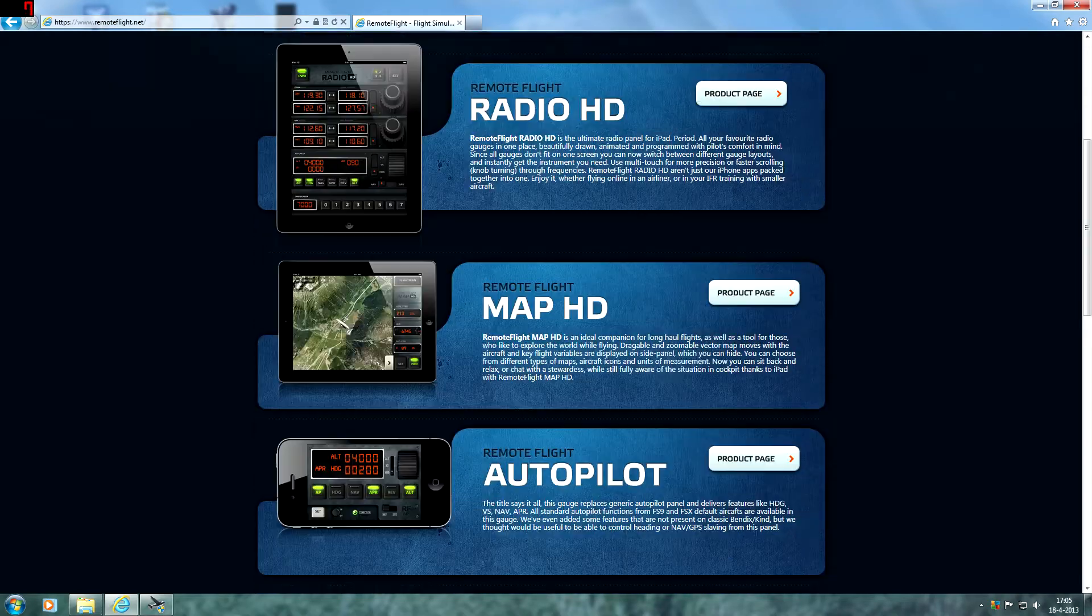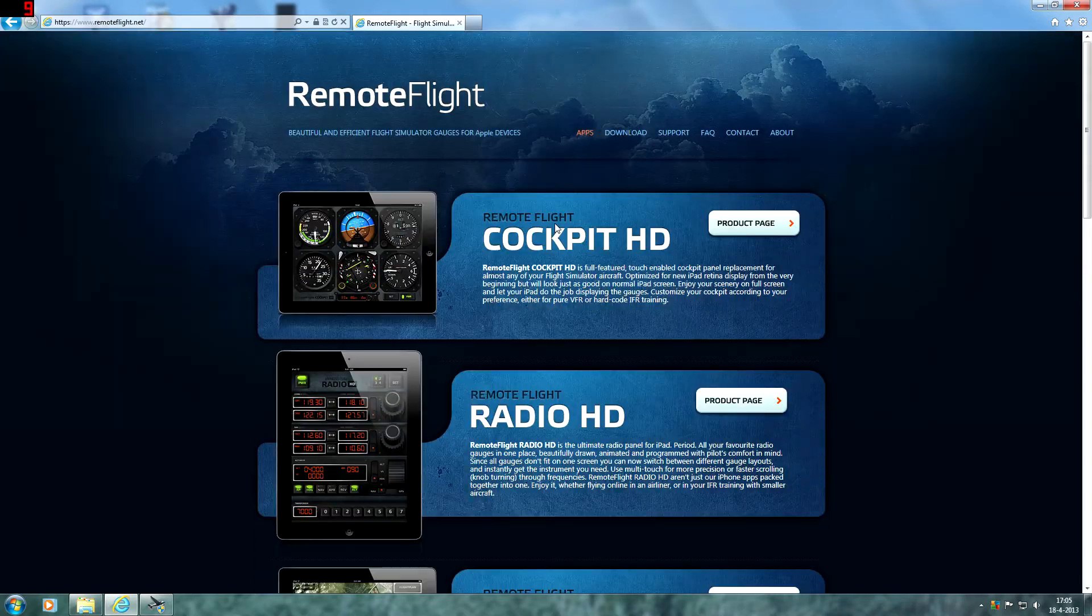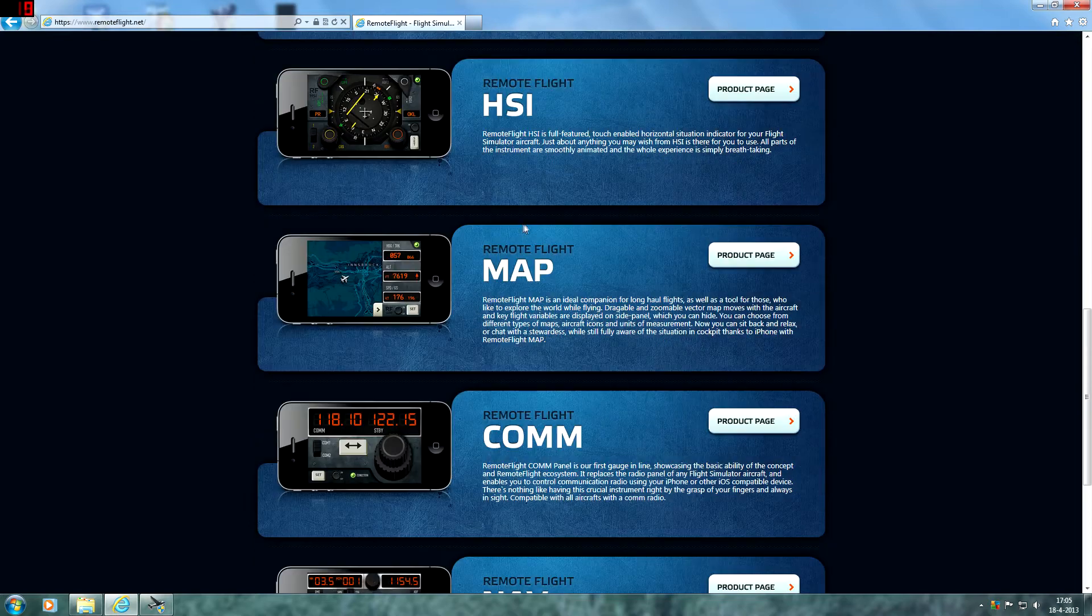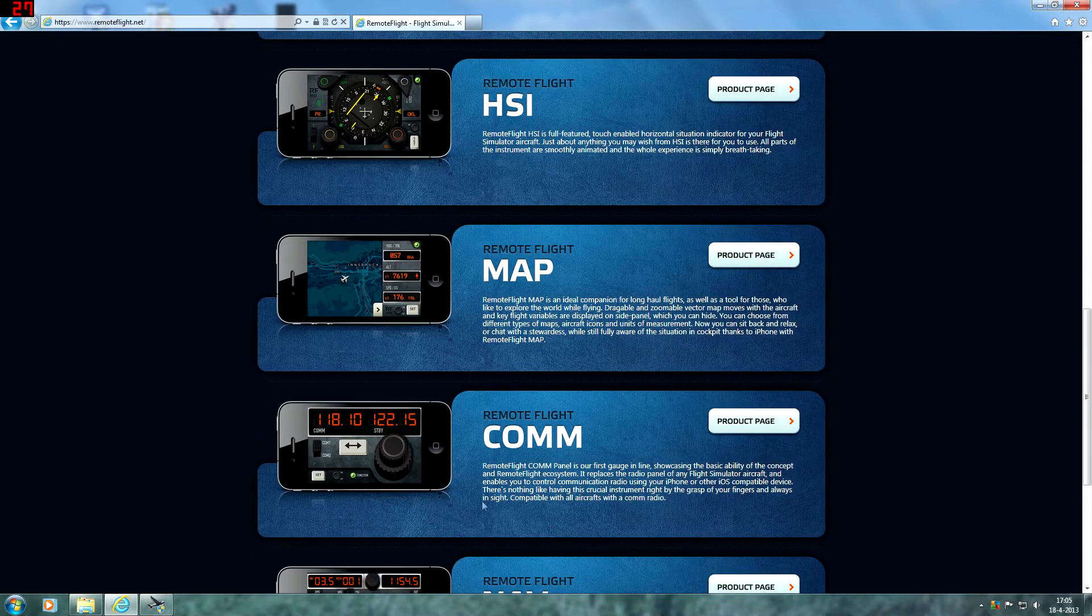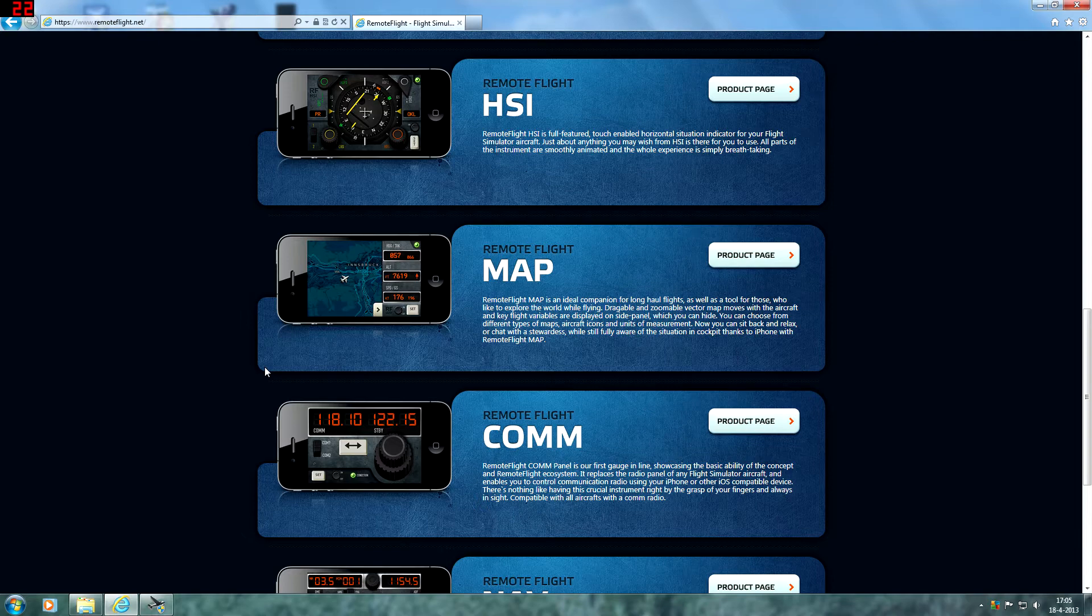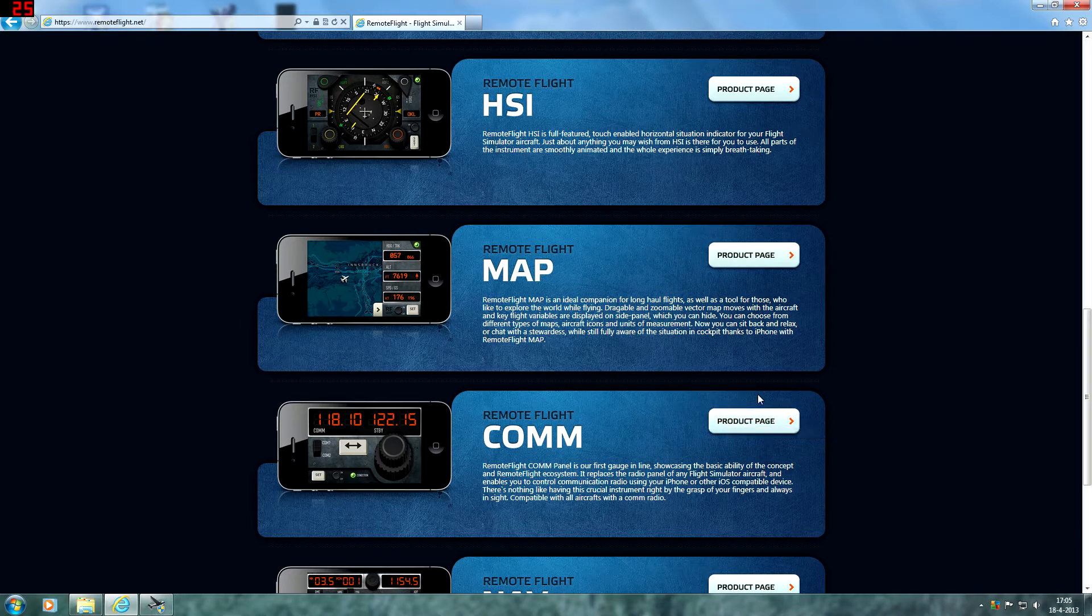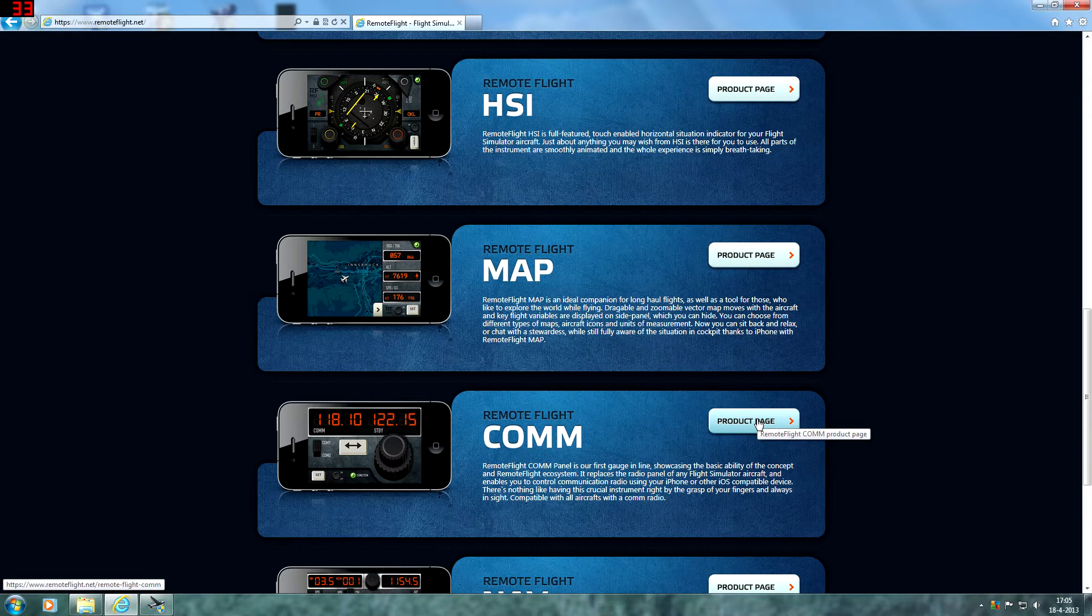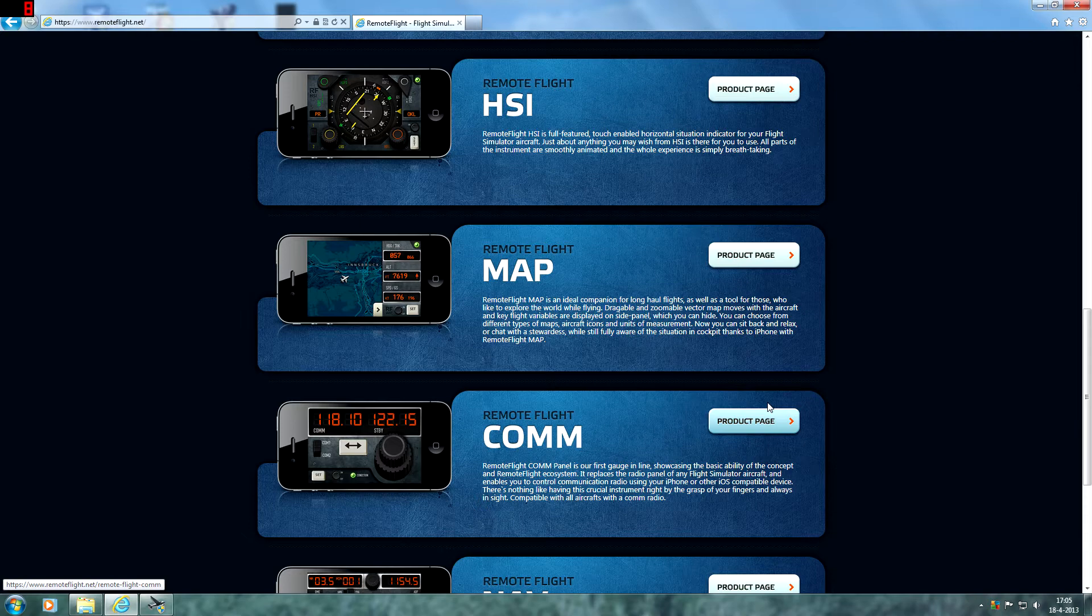These are all payware apps except the radio communications. This is the first app that they created and with this app you can basically control your radio stack in Flight Simulator with every single add-on and of course also the default airplanes. You have to install several things for this.